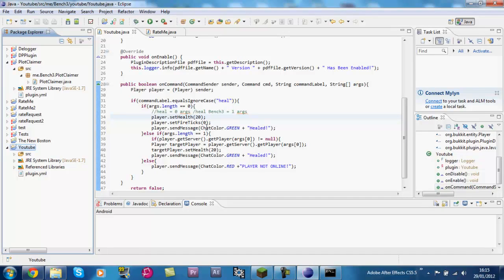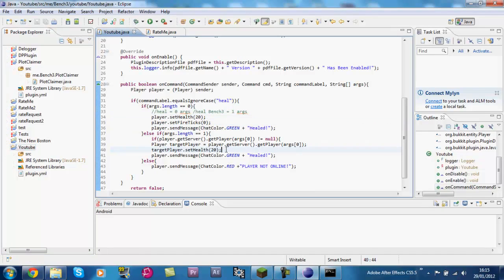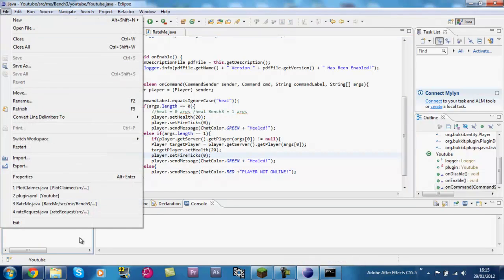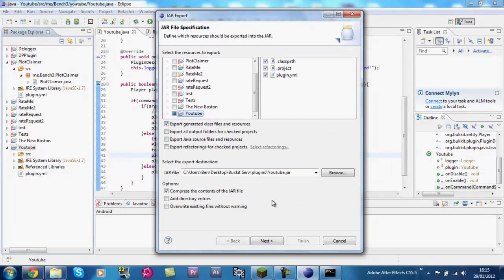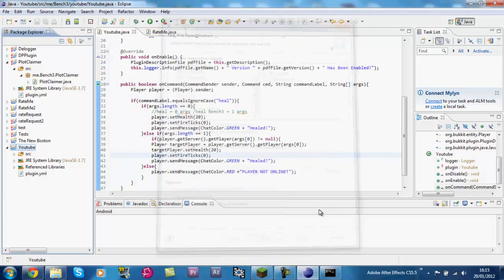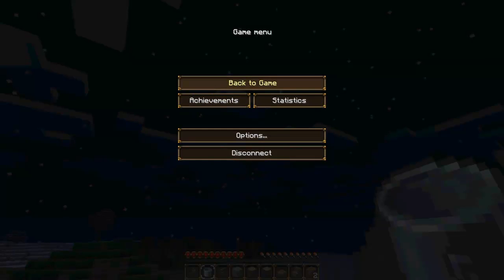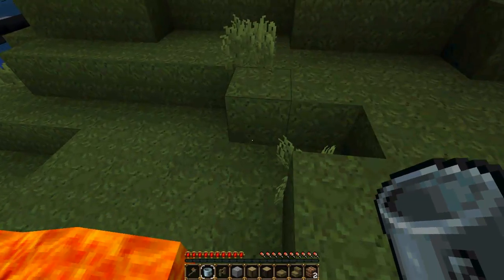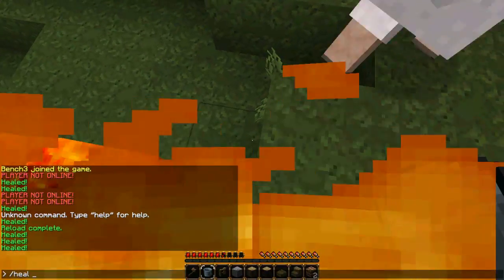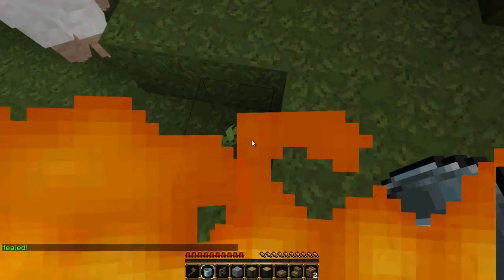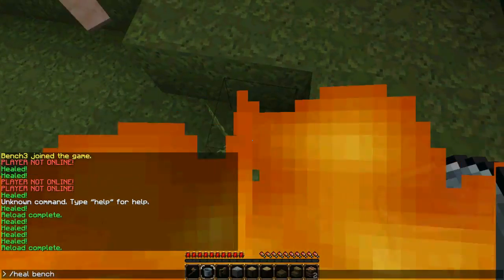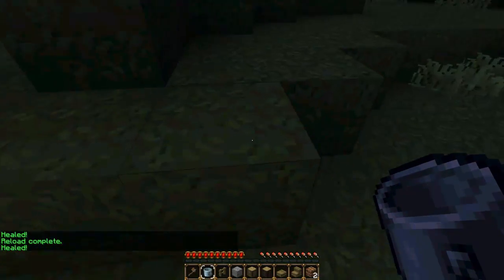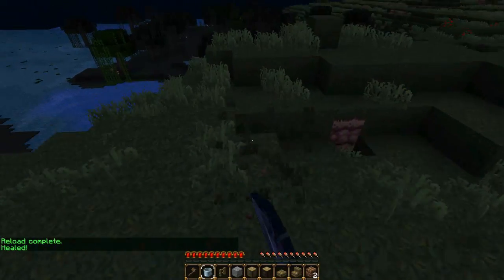And export it again. This is good to fiddle around with plugins. I'm just showing you this for - I would normally do this - this is just for tutorial purposes to show you what this does and to prove that it works. So set me on fire, heal bench 3. Oh I didn't reload did I? Reload. Heal bench 3, and I am off fire and I am healed. So I hope you enjoyed this plugin tutorial making.